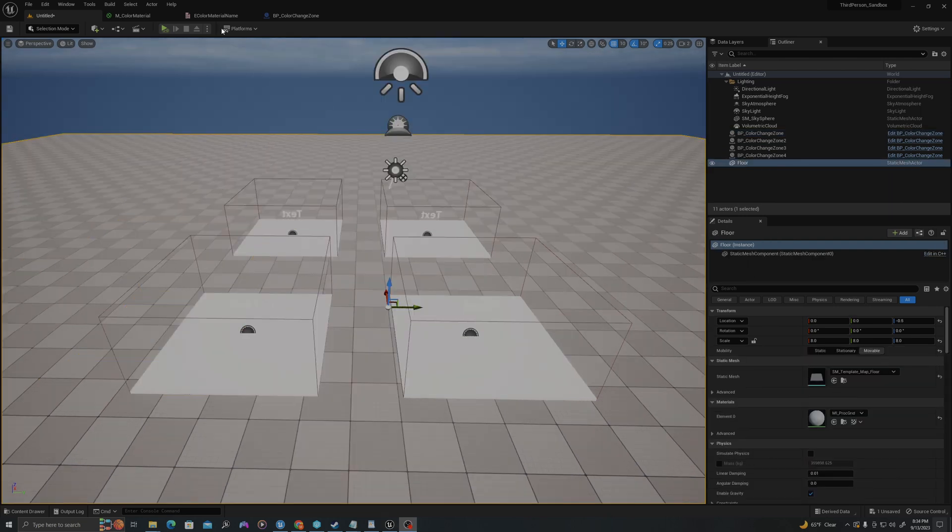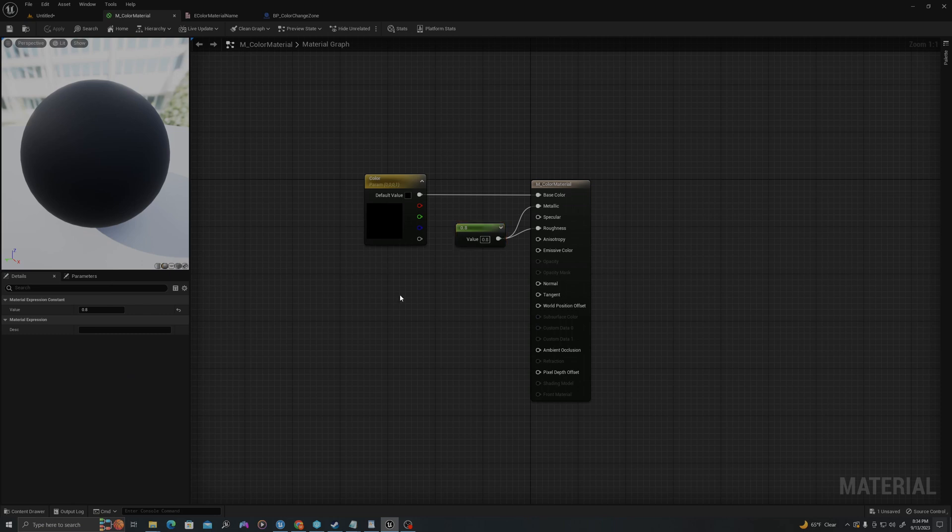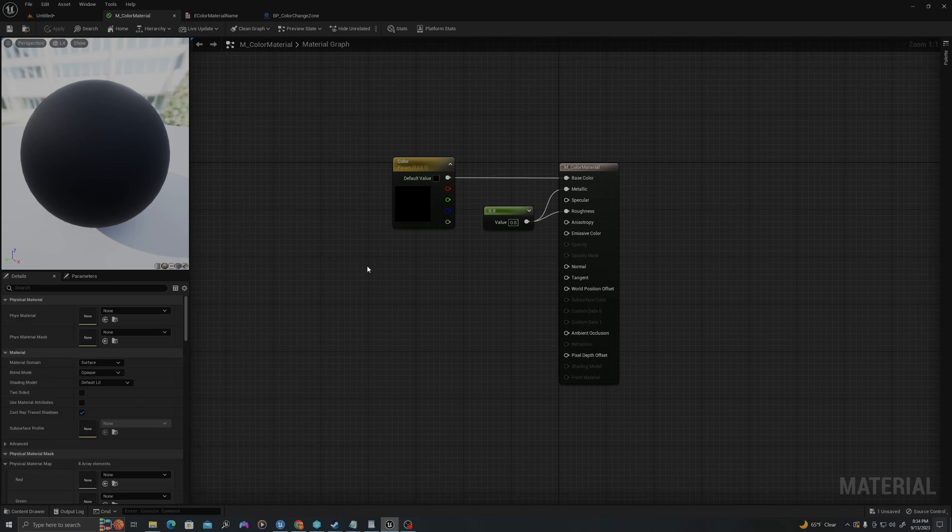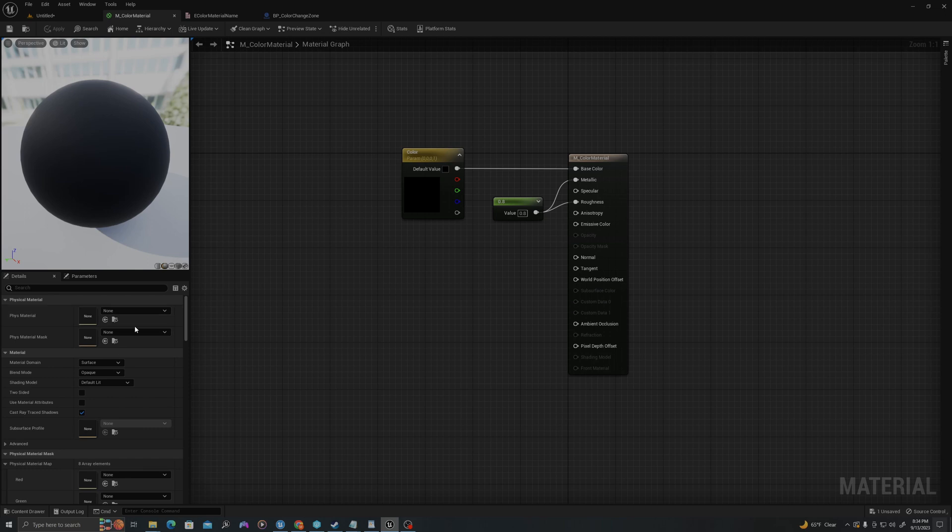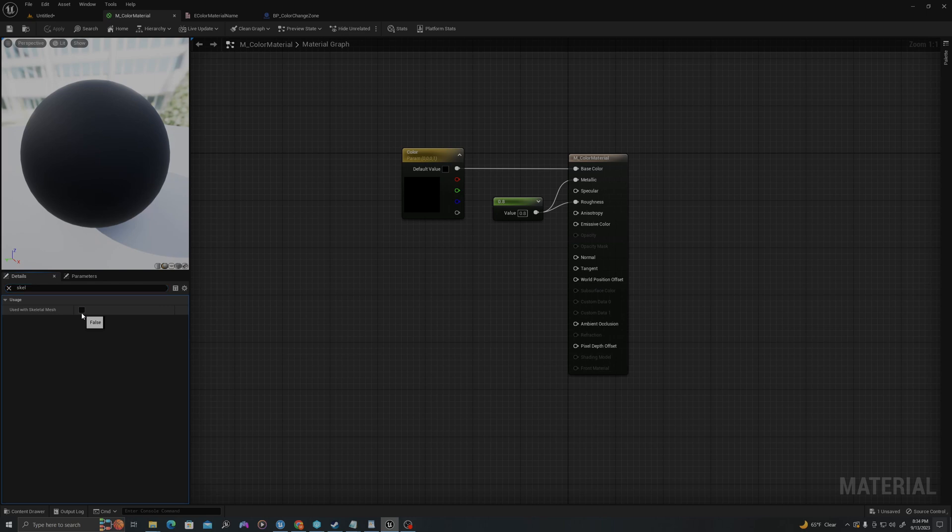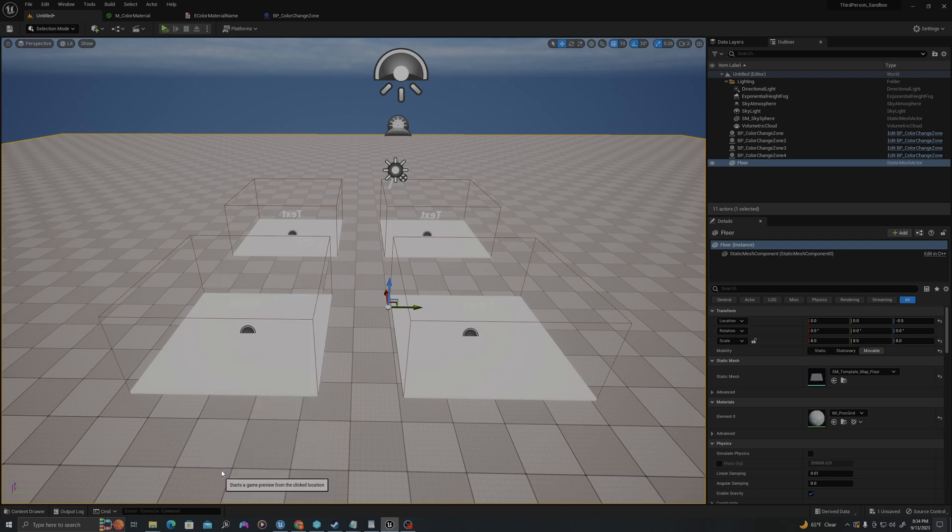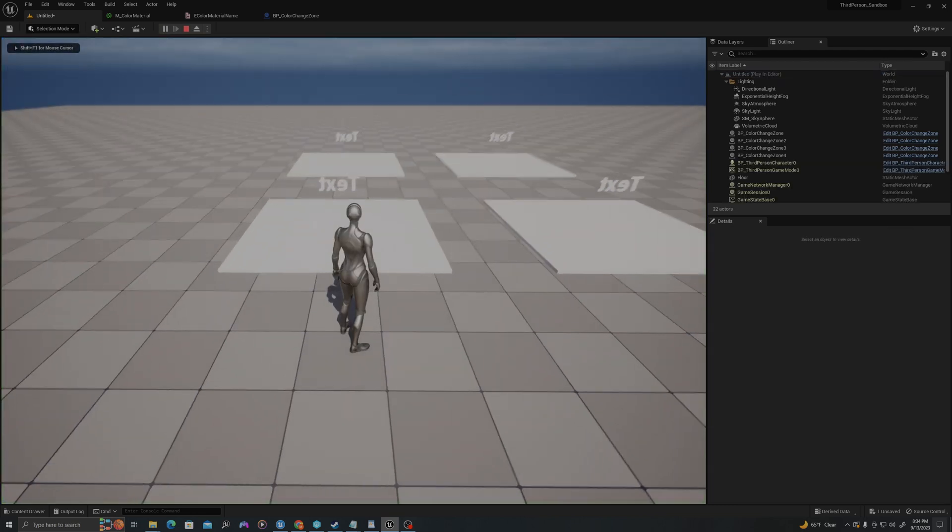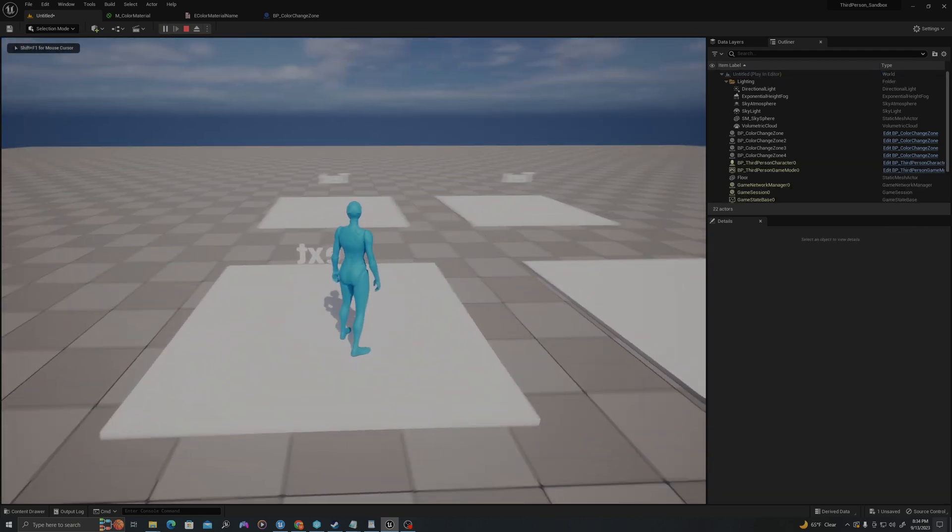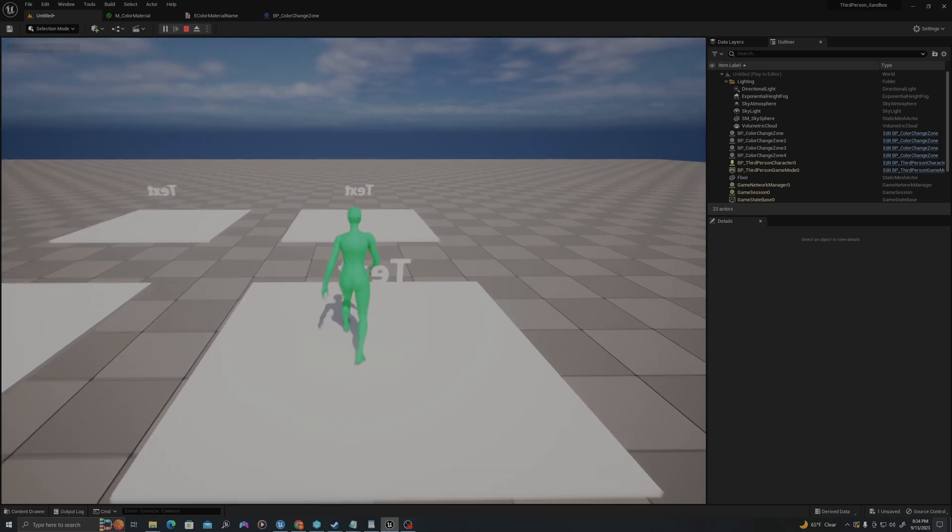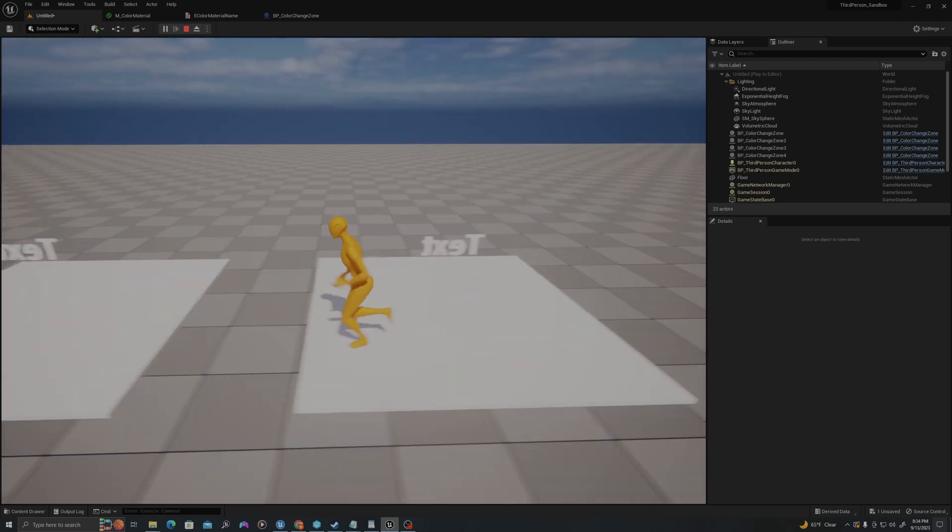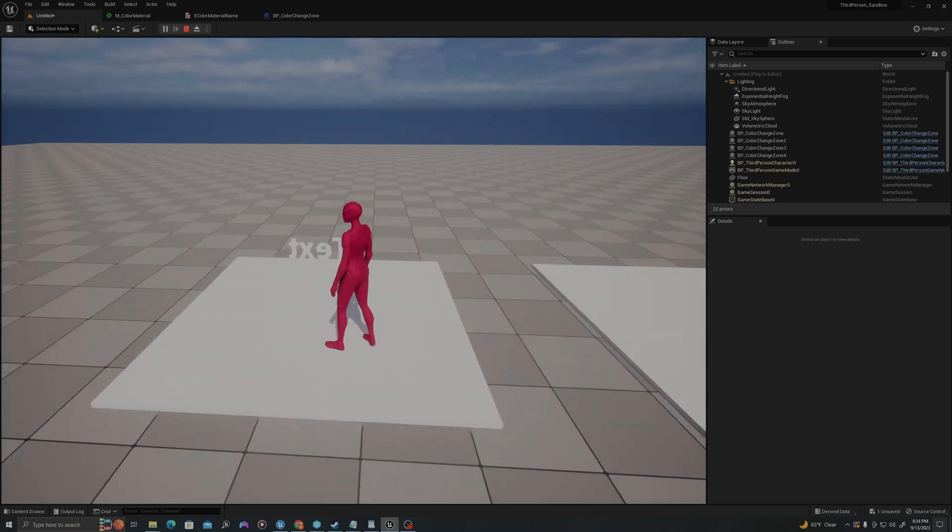Before we test, let's jump to our material quickly. Let's click out into the environment here. And we need to enable one important thing, which is used with skeletal mesh. If this is not set to true, it will not work. So let's go to our environment and I'm going to run into the box and you'll see now I'm blue, now I'm green, now I'm orange, and now I am ruby red.